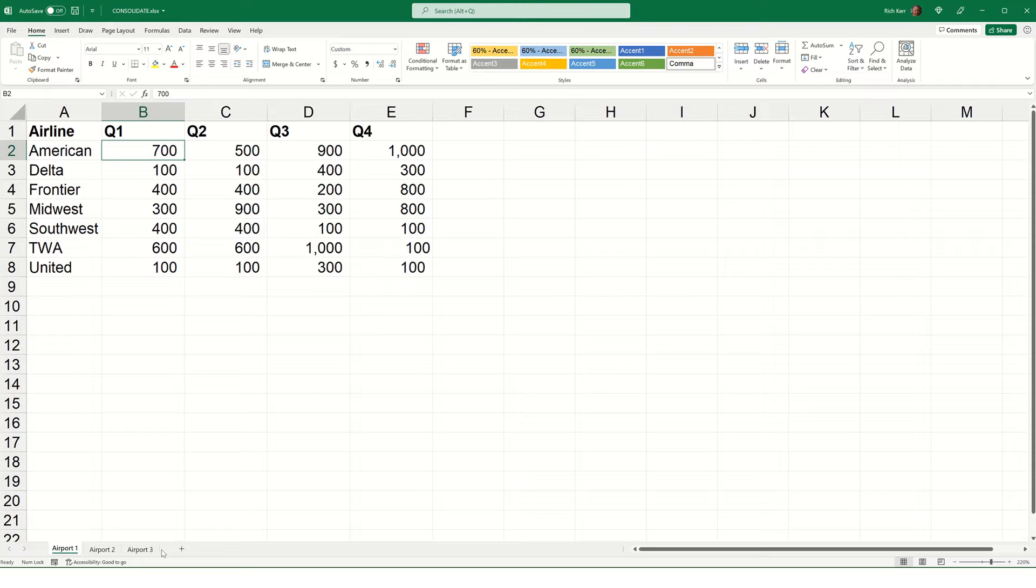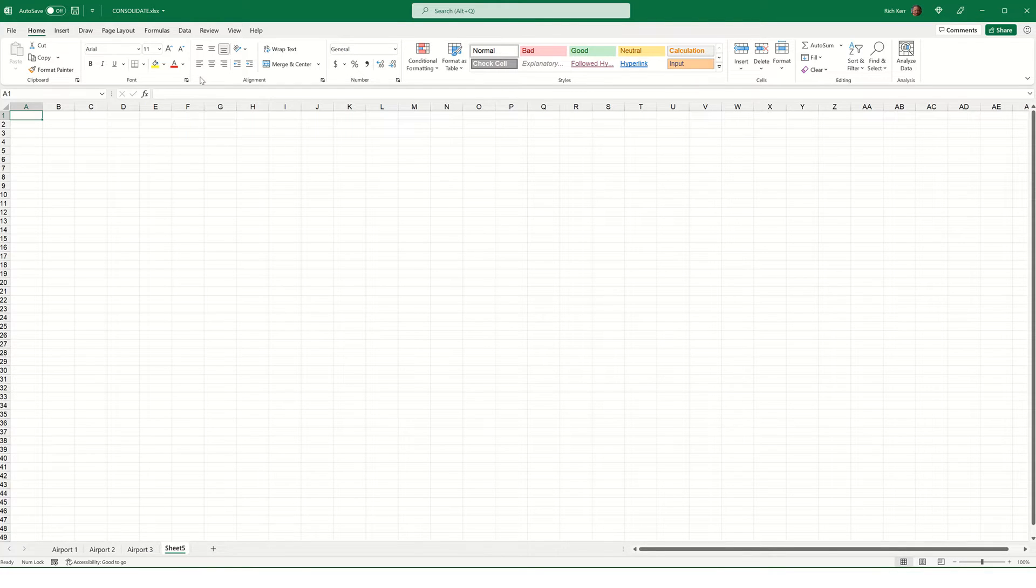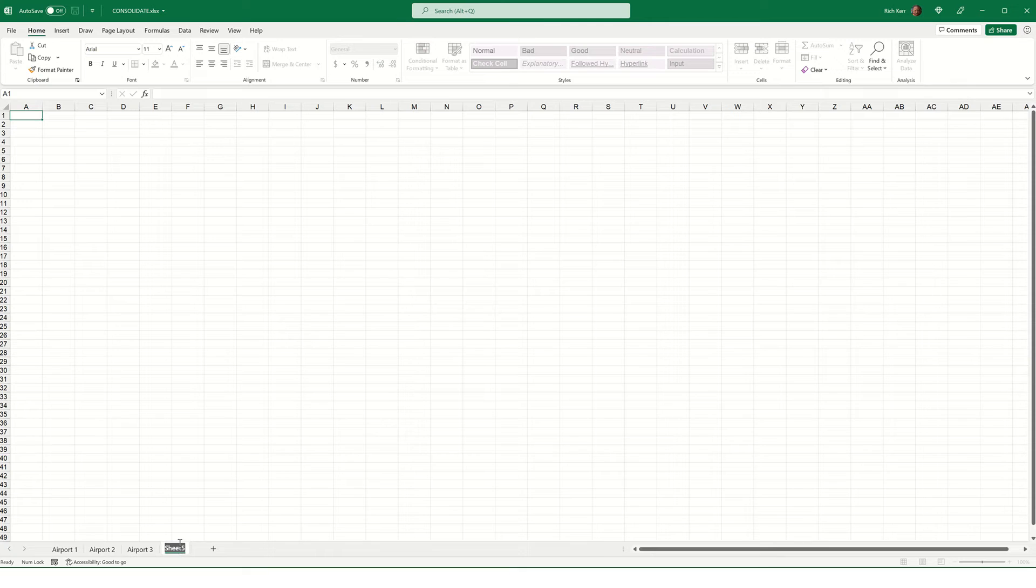First, we're going to create a fourth sheet, and that's where the summary will take place. So, I'll click the plus symbol at the very bottom, and I'm going to rename this sheet Summary. This is where we're going to aggregate the data.